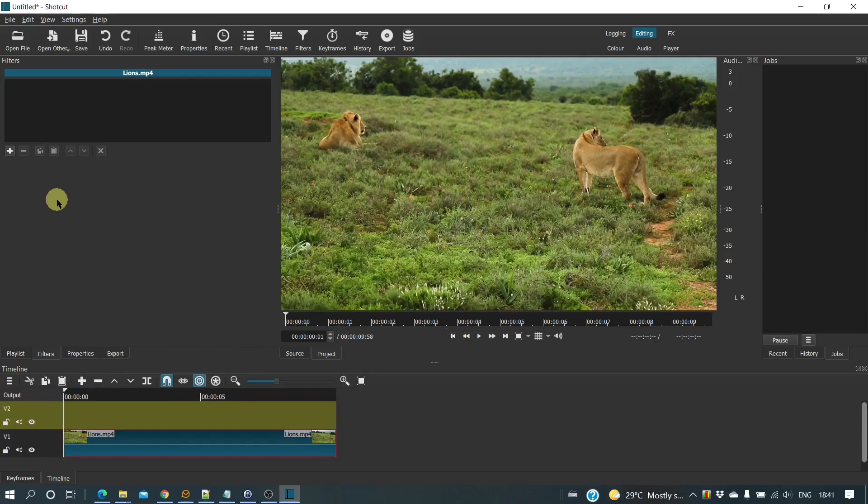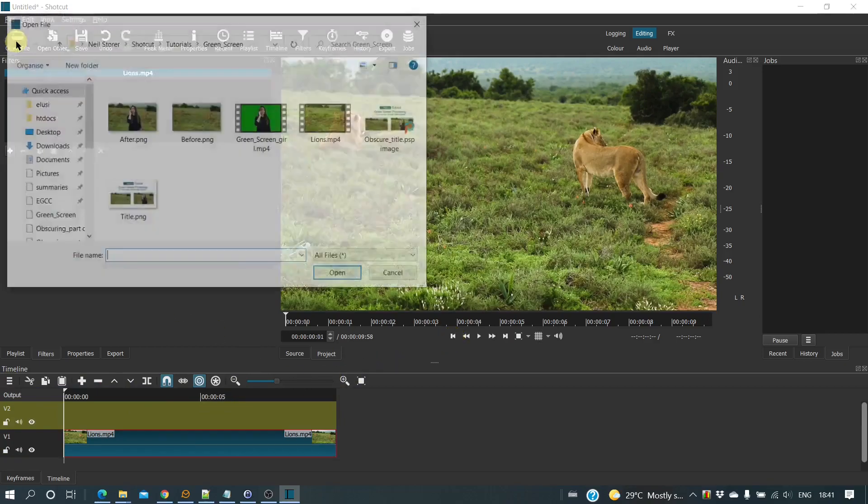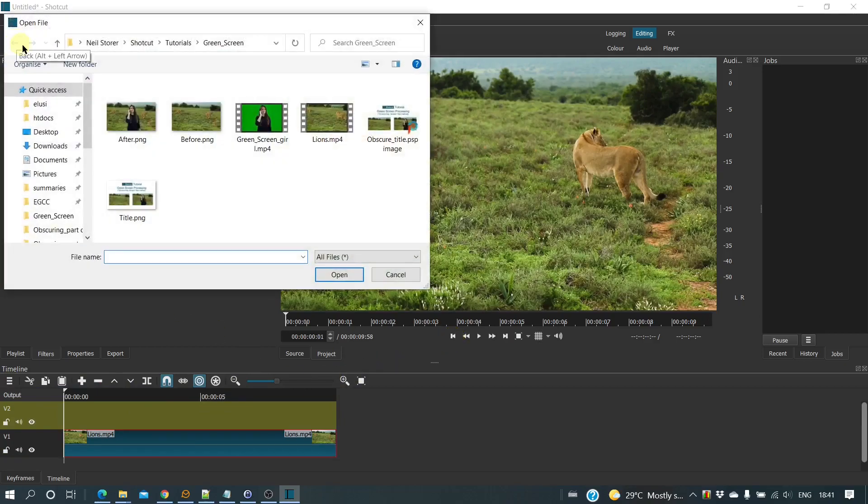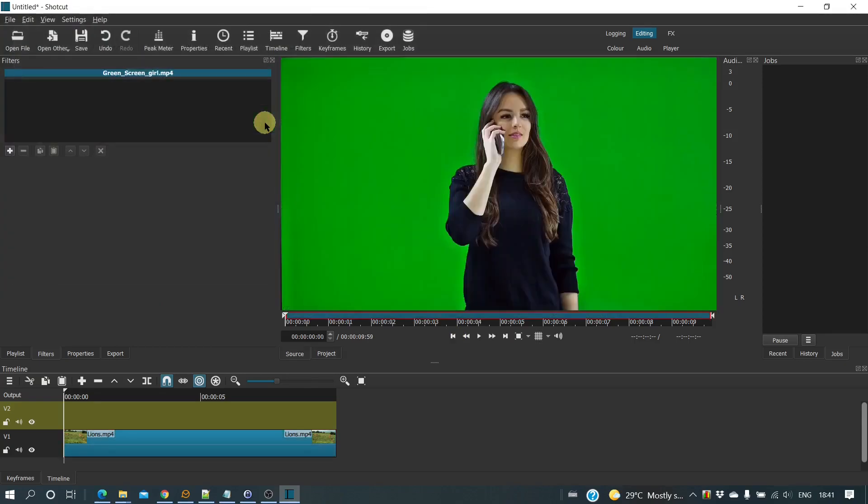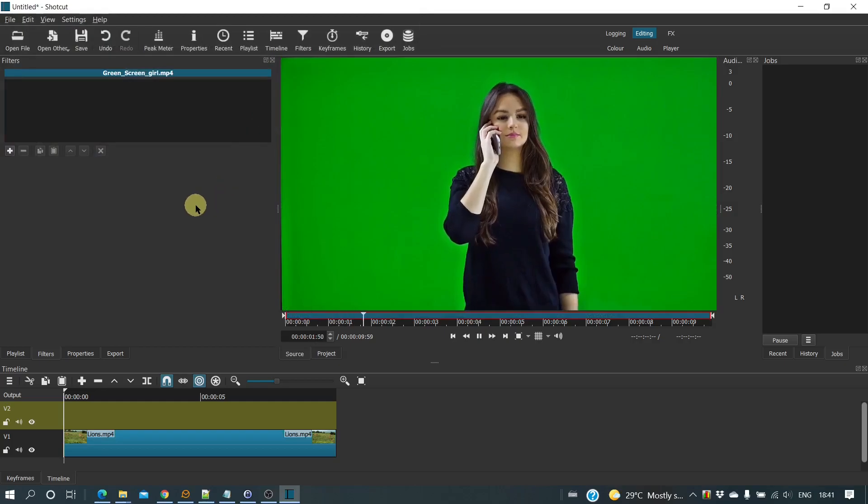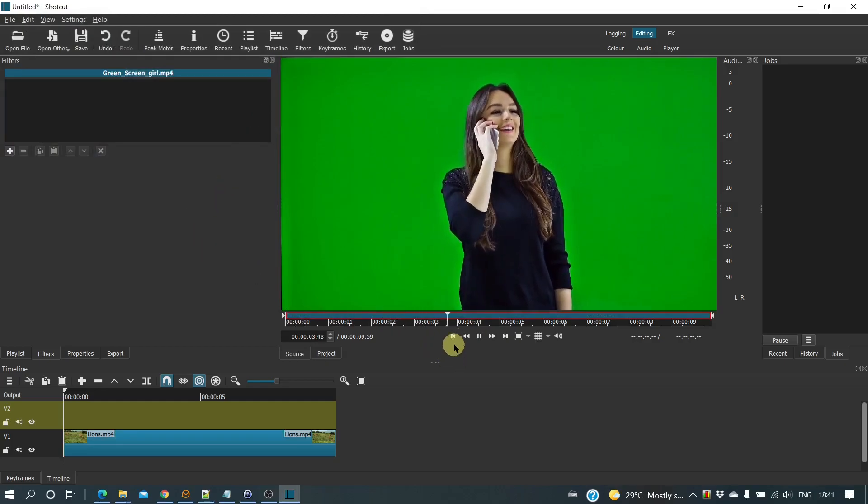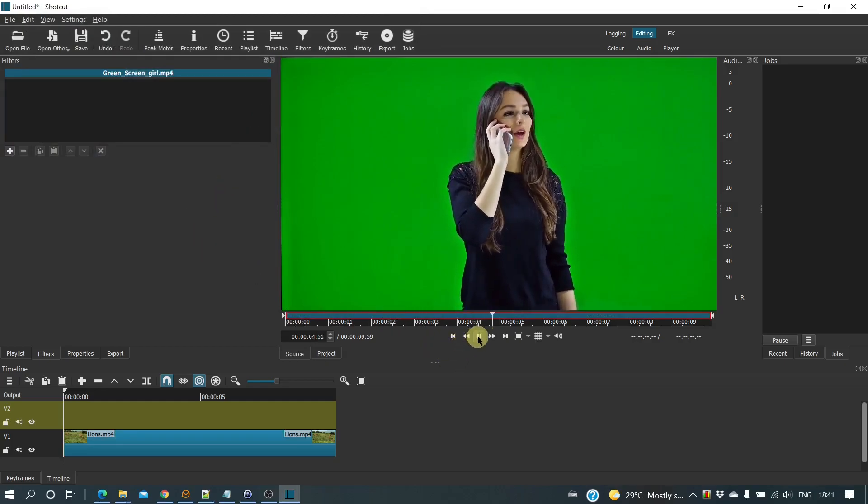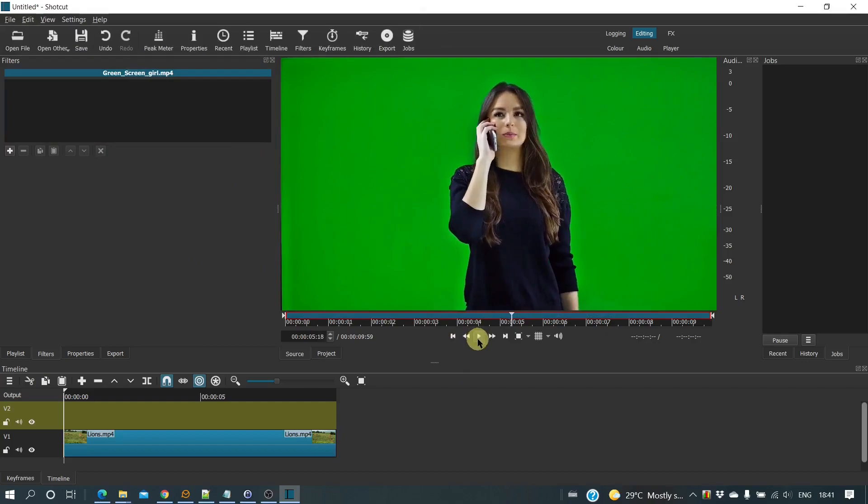Then open the green screen video clip that will become the overlay. Copy it to Track V2.